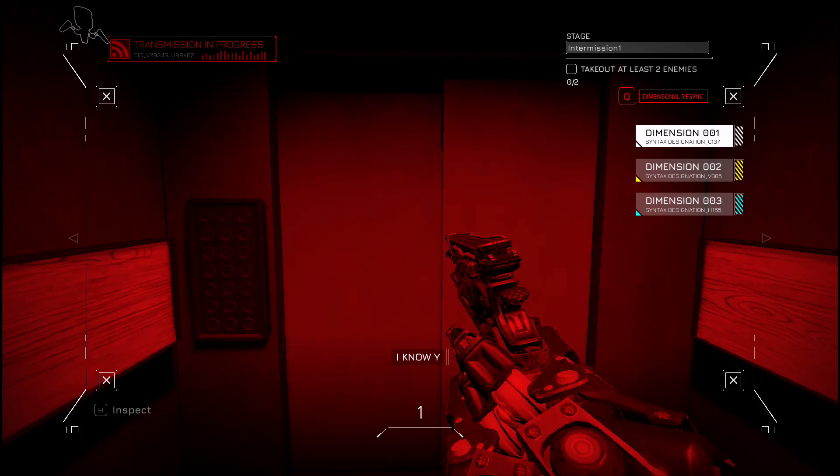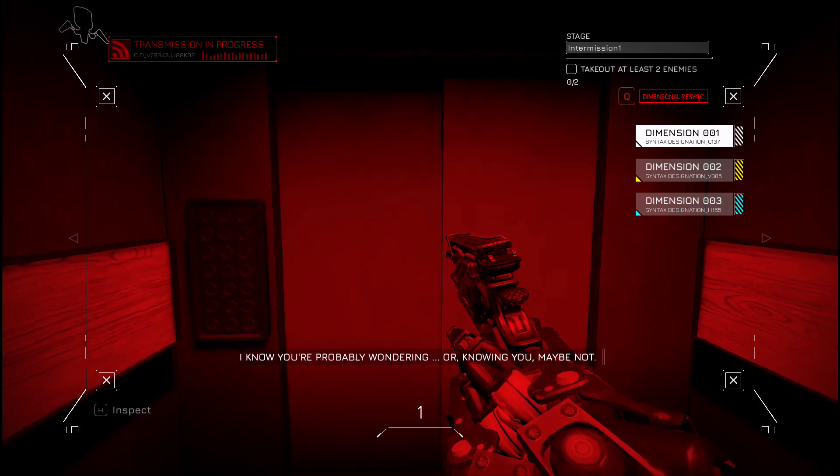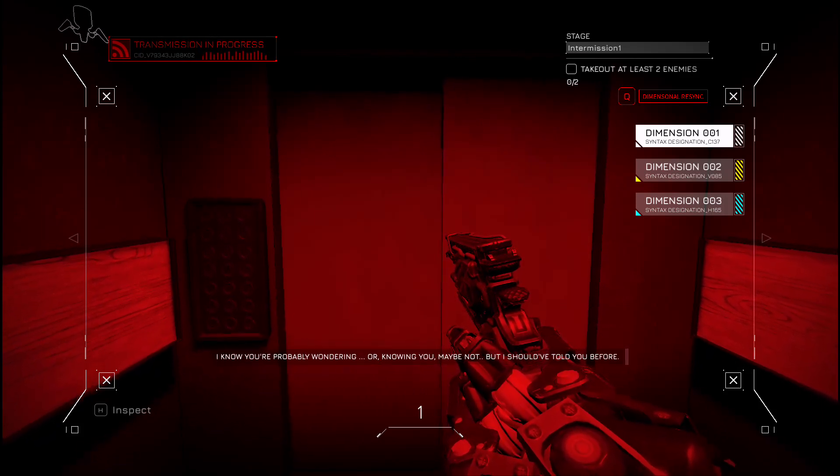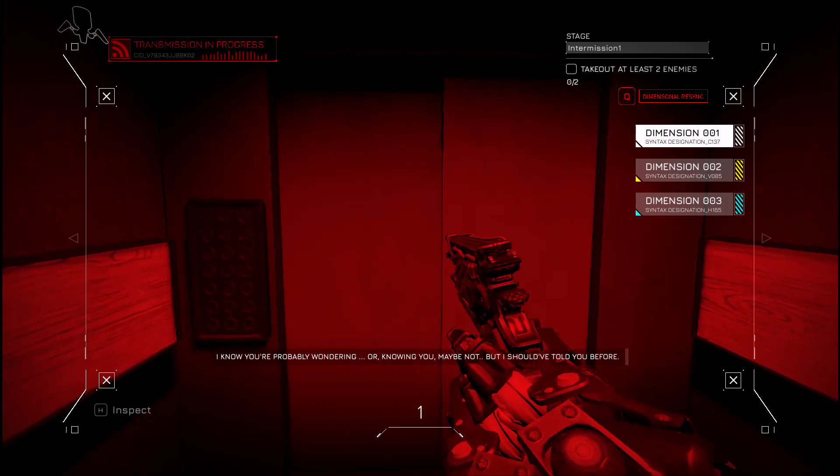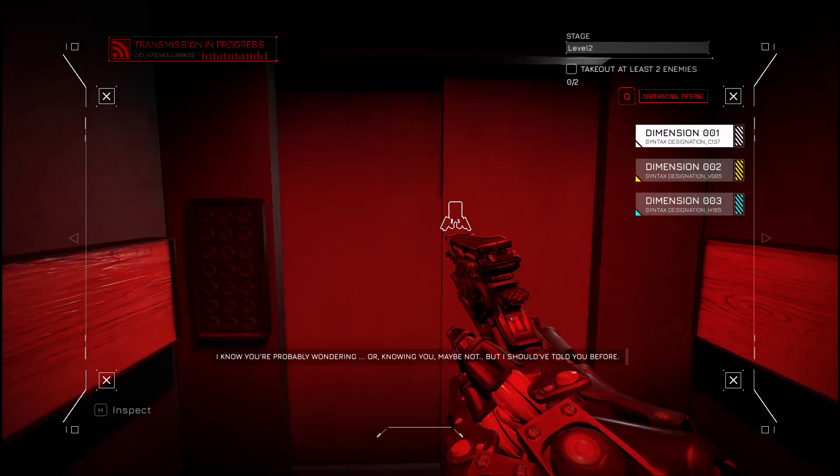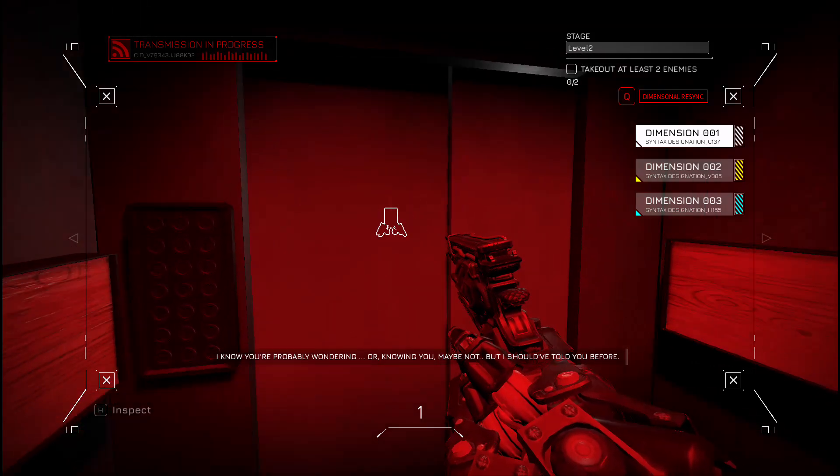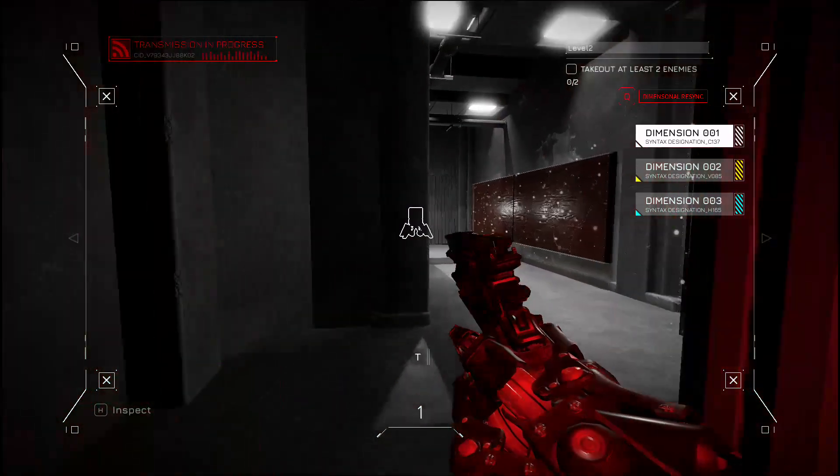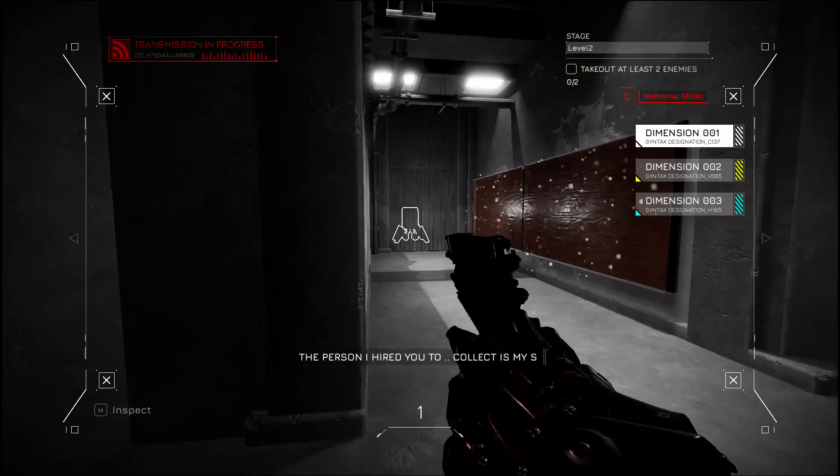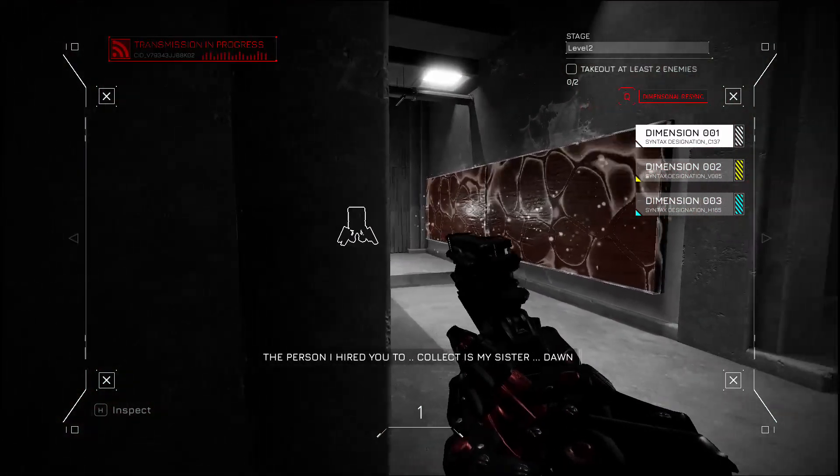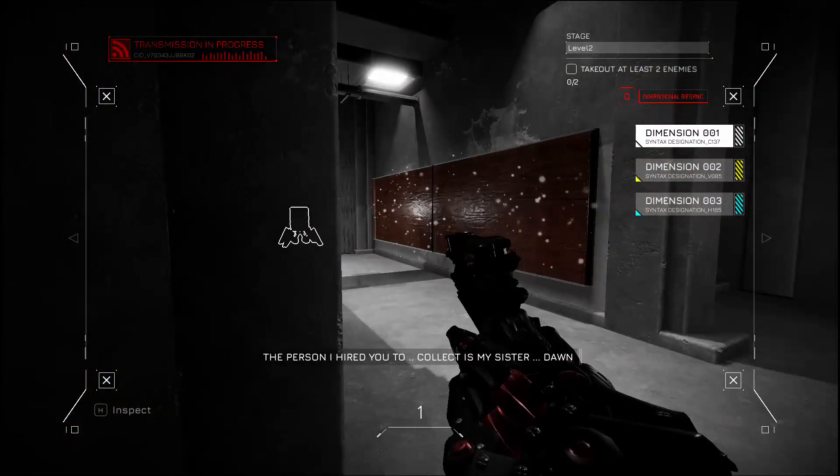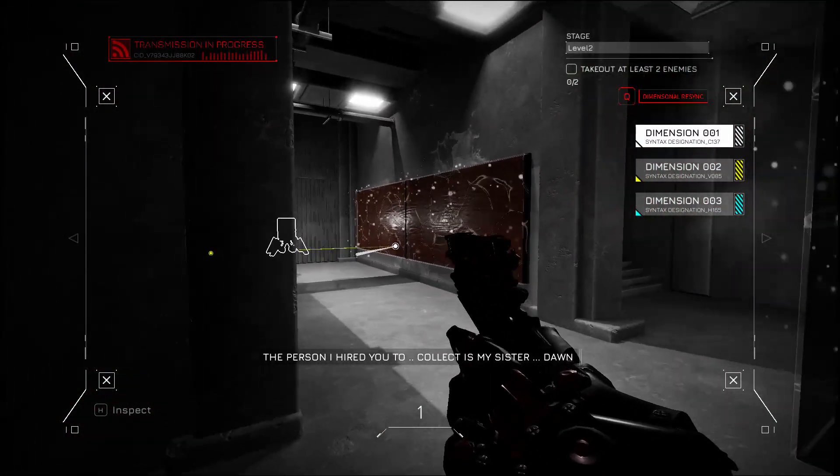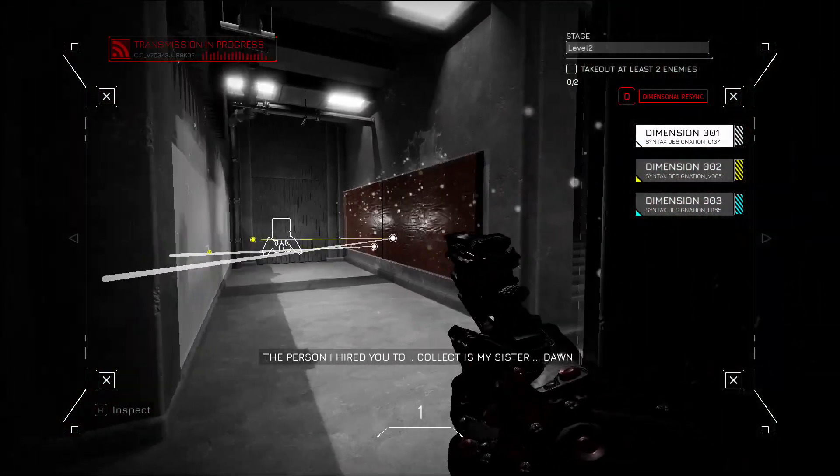I know you're probably wondering, or knowing you maybe not, but I should have told you before. The person I hired you to collect is my sister, Dawn. I didn't tell you before because I know firsthand how big Hilex is. I couldn't risk anything.